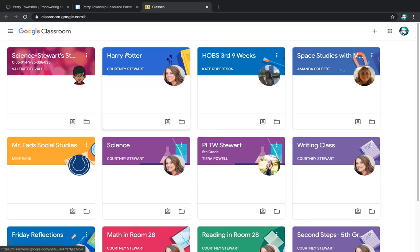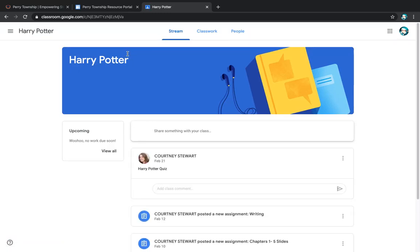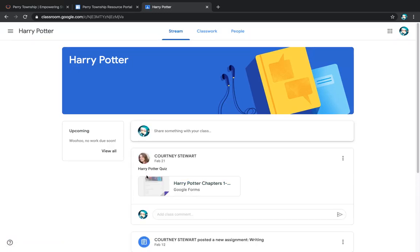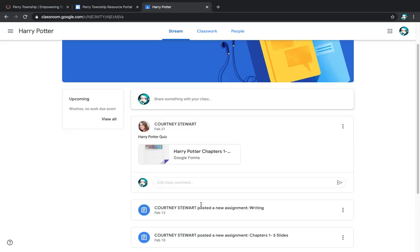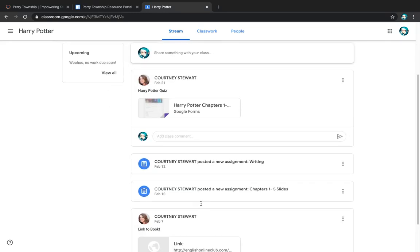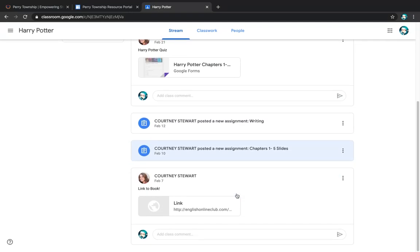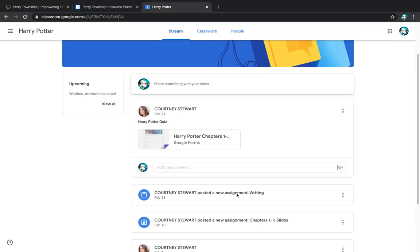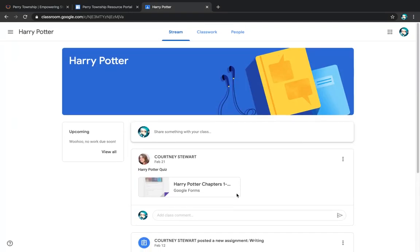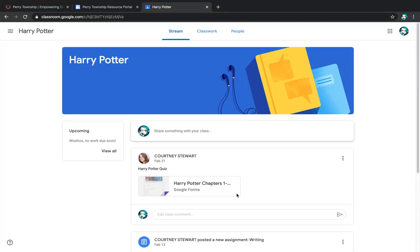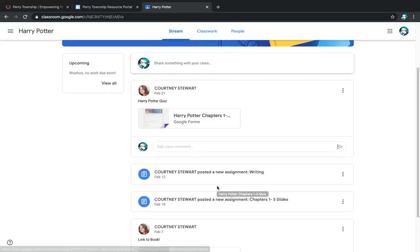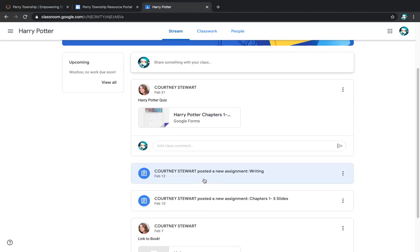Her teacher, they've been reading Harry Potter. You can see here, her teacher assigned to her a quiz. She assigned some kind of writing. She assigned slides for something. So this is a great place for students to get the work that they need to do to complete. The great thing about this is when you click on one of these, it automatically saves it to your Google Drive.